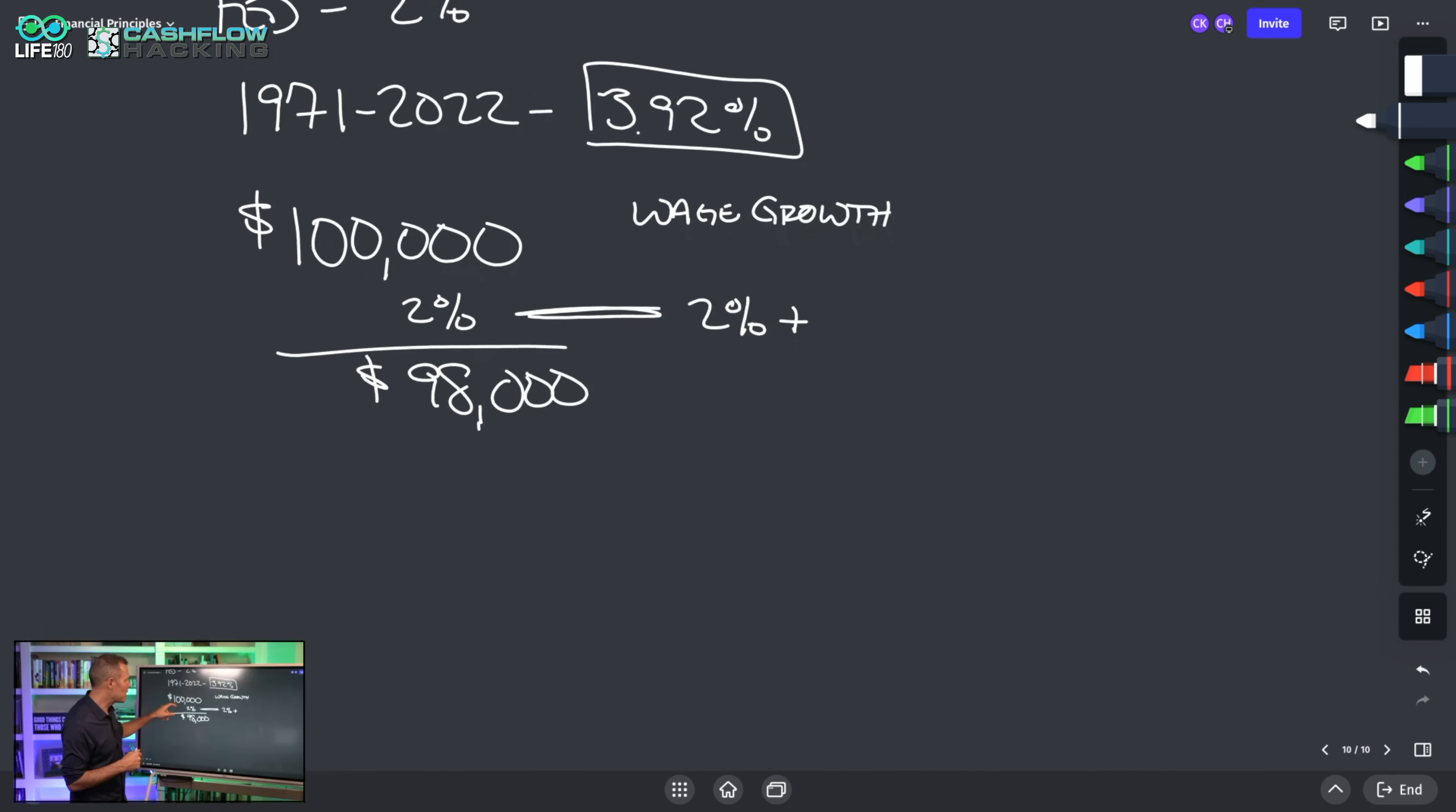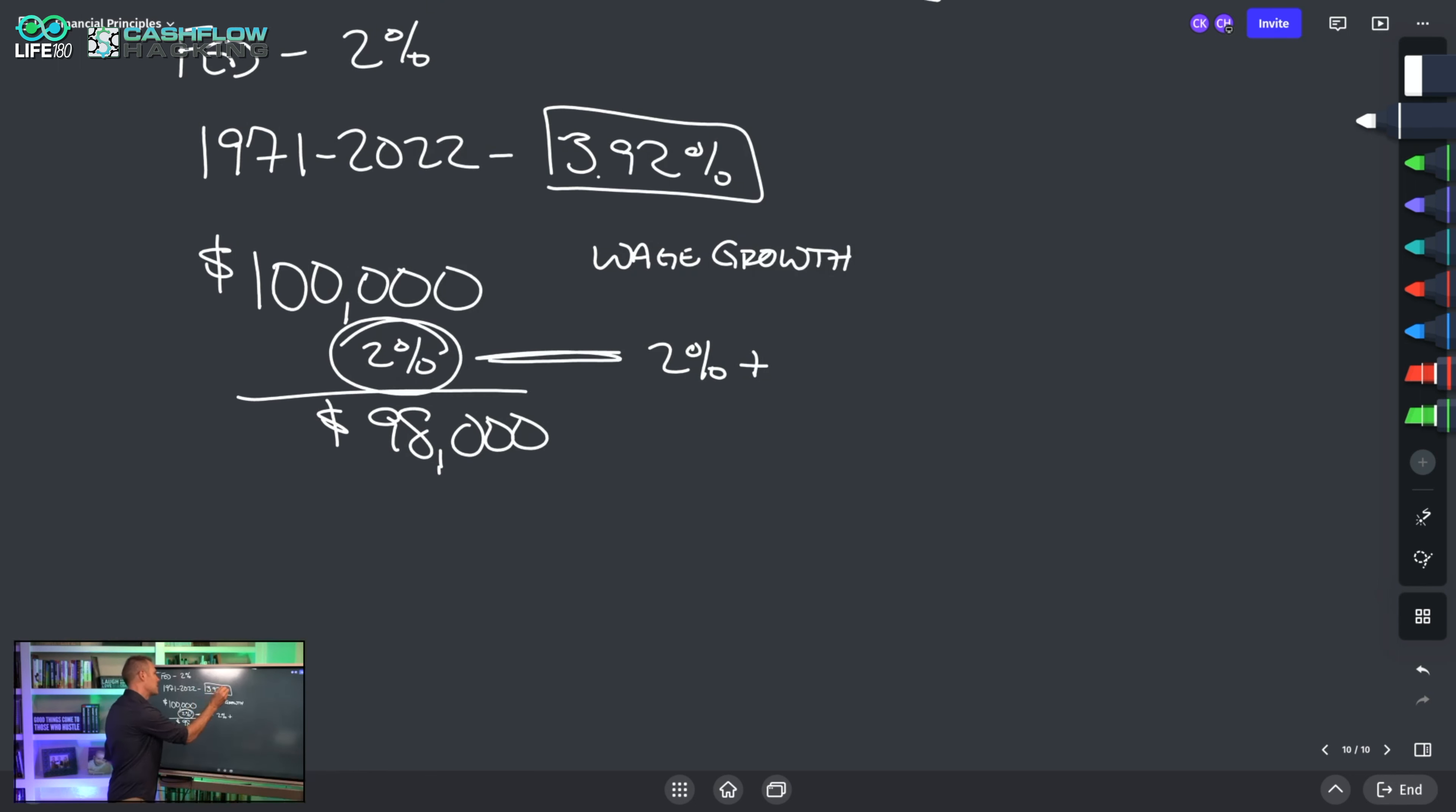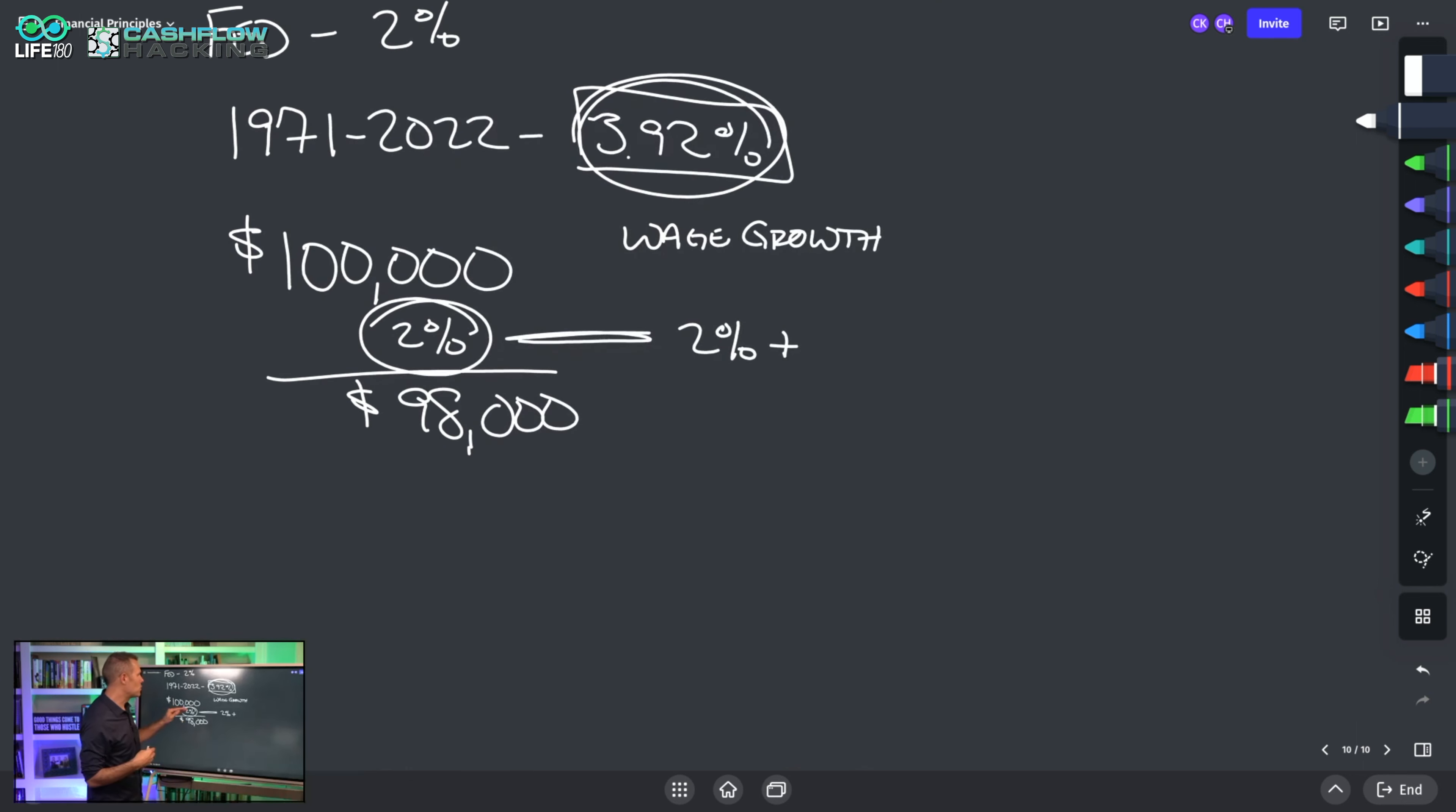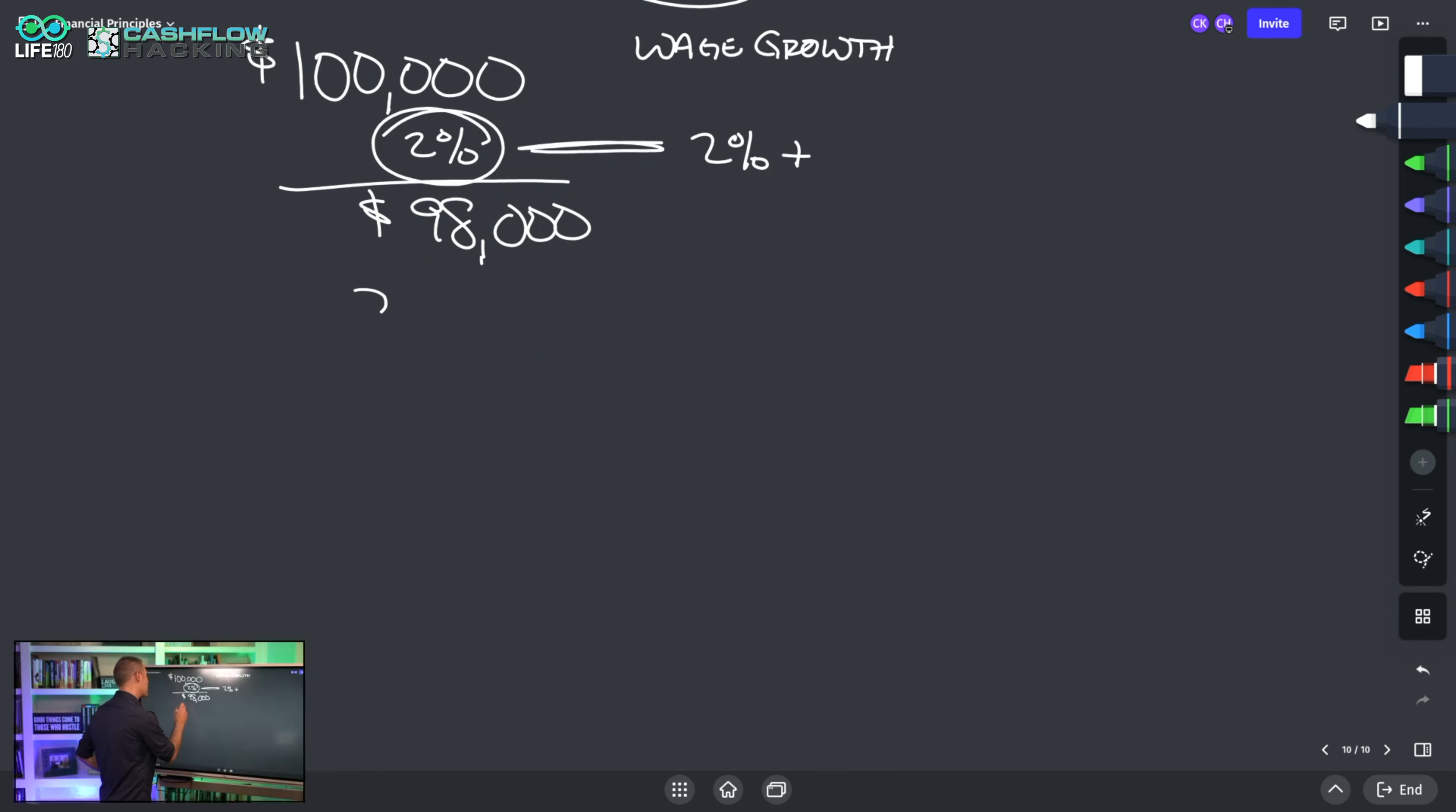When we look at inflation, the problem is the target rate for the Fed is 2%, but for the past almost 50 years they haven't been able to match that—it's been double. You can't put the toothpaste back into the tube. You can't put inflation back into the tube once it comes out. Today we have 8.1% inflation at the time I'm filming this video.